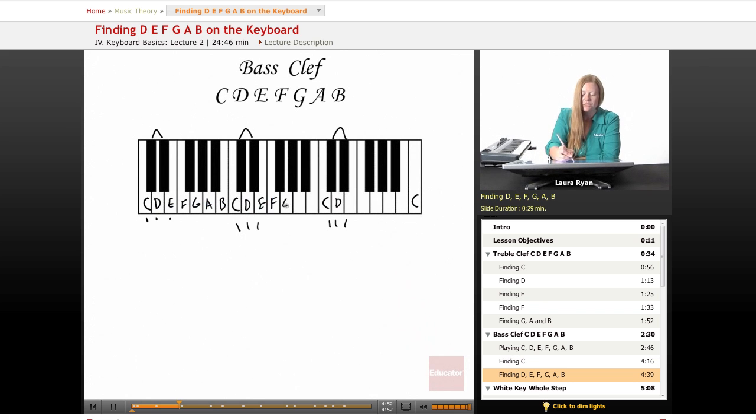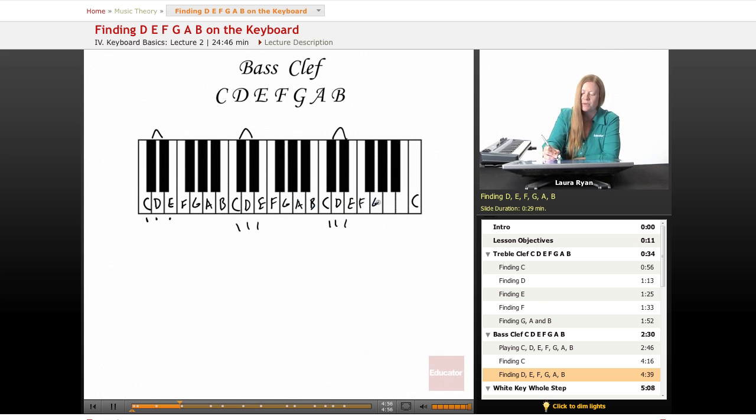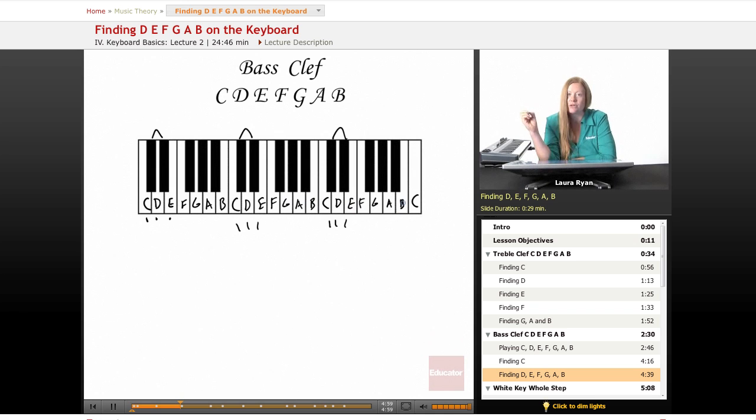The only difference between finding these notes in treble and bass clef is the tone. The tone of the bass clef notes are lower. The tone of the treble clef notes are higher.